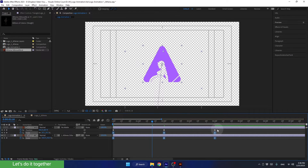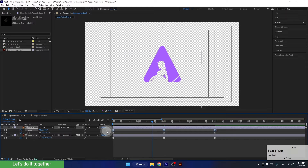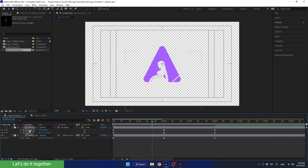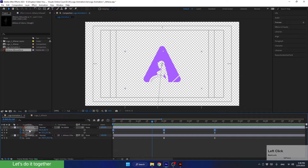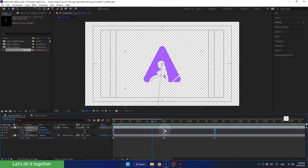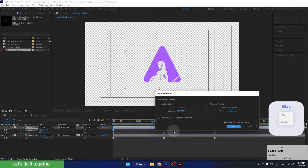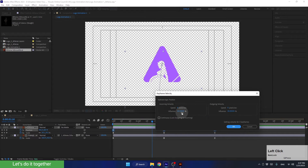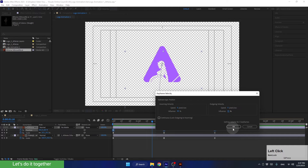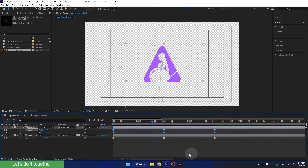Hold down the Alt key and click twice on one of the keyframes. Now we can see the Keyframe Velocity panel for the scale property. Let's change the velocity of these keyframes to 85% at the beginning and 85% at the end, then click OK. Now let's do the same thing for the position property. We can select the keyframes from here, or select the property from the layer — this way we will select all keyframes for this property. Hold down the Alt key and click twice on one of the keyframes. Let's change the velocity of these keyframes to 85% as well. Click OK and let's see how it looks.